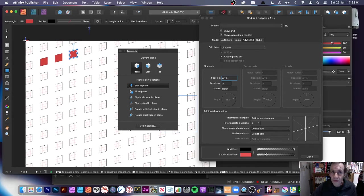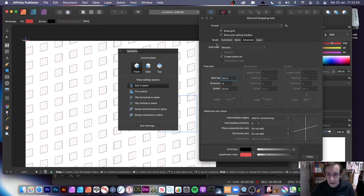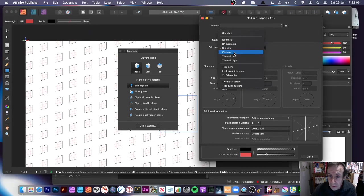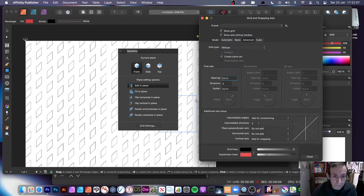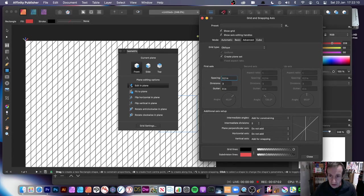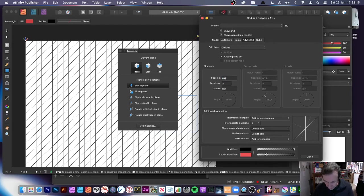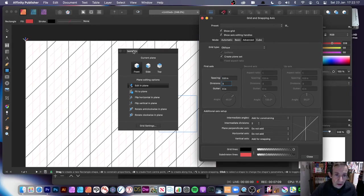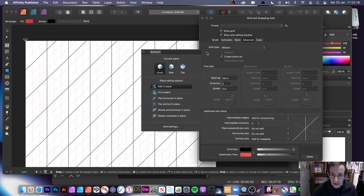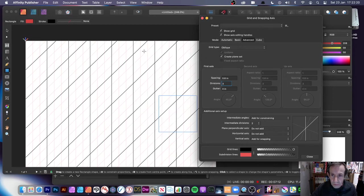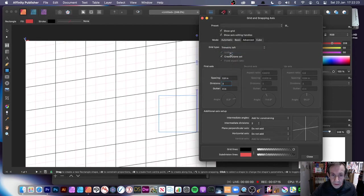You can create all kinds of wonderful grids. I'm going to go to the next one — Oblique. The gutter is still set from before so I'll change that, set it to 0.8 or something, and you can see that design. I'm going to remove that. Next is Oblique Trimetric.